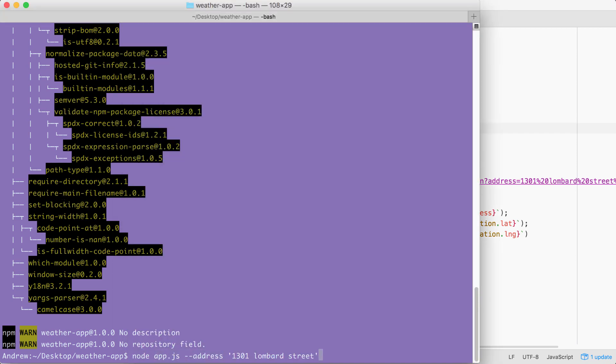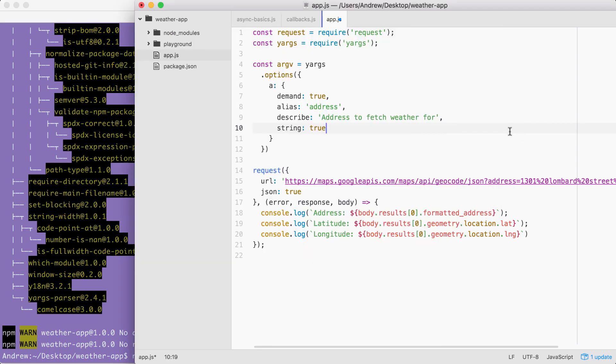Back in the terminal, if I were to delete the actual string address, yargs would still accept this. It would just think I'm trying to add a Boolean flag, which could be useful in some situations. For example, do I want to fetch in Celsius or Fahrenheit? But in our case, we don't need any sort of true false flag. We need some data. So we're going to set string to true to make sure we get that data.